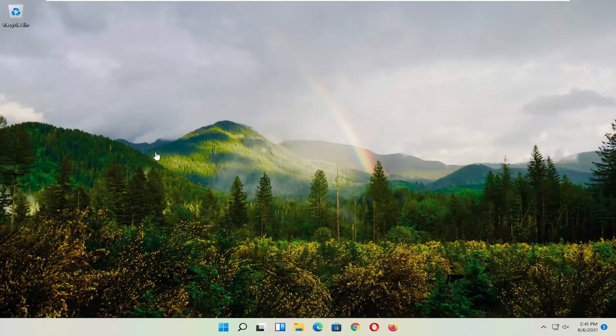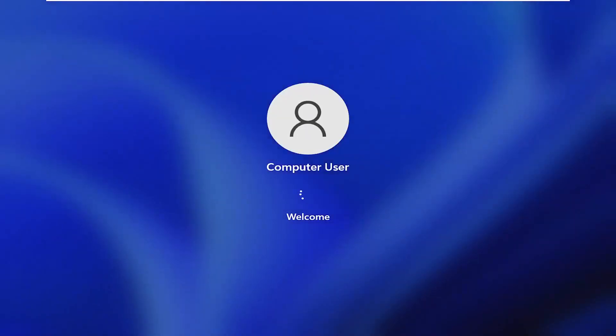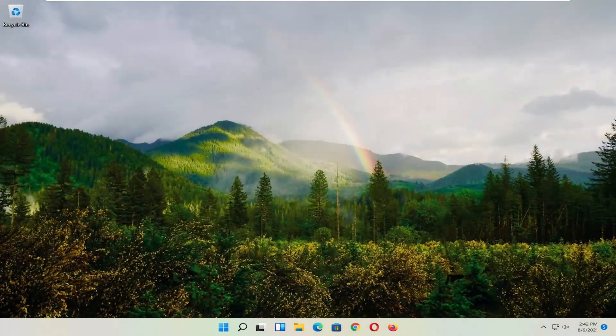First thing I recommend doing, honestly probably going to be the easiest thing, which is to restart your computer. So right click on the Windows Start button, select Shut Down or Sign Out, and then select Restart. So hopefully that would have resolved the problem. If not, we're going to jump into some more substantive solutions here.